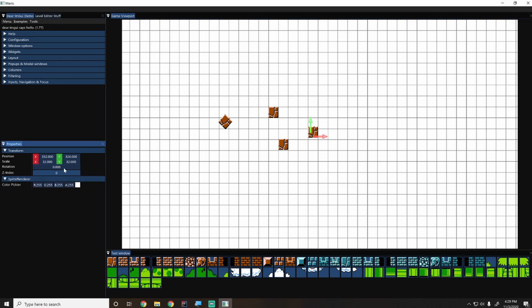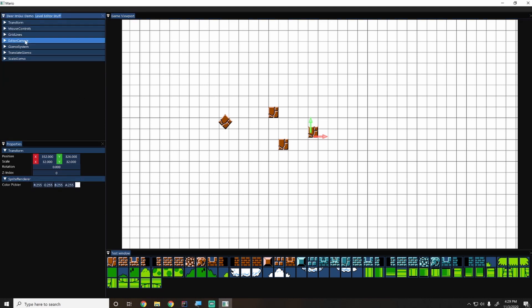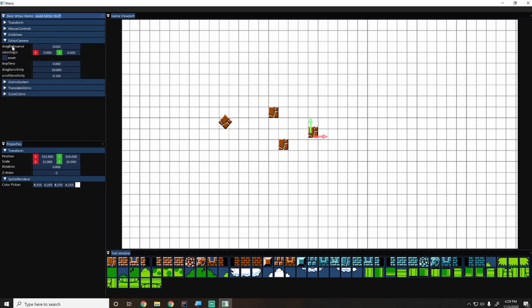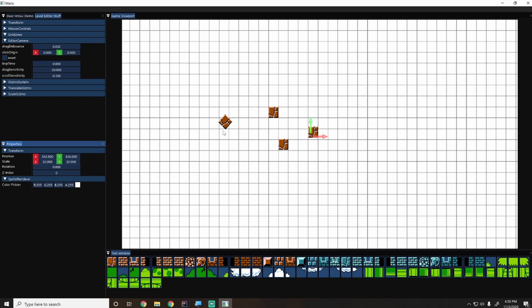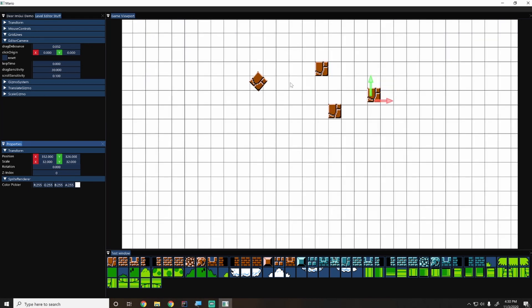That's it for the properties panel. We now have a panel that automatically exposes component properties — we never wrote component-specific code for most of them, it just works. I'll push the code so you can implement the remaining styles. In the next episode we'll either work on a scene hierarchy tree for clicking objects, or fix the camera zoom/scale issue. Hope you enjoyed it — please like and subscribe, see you next time!